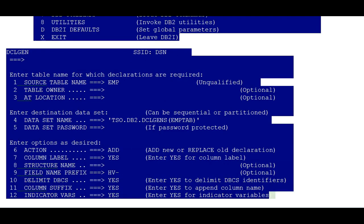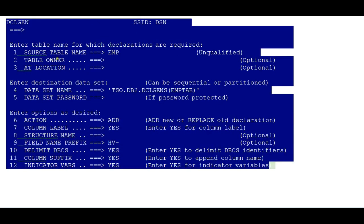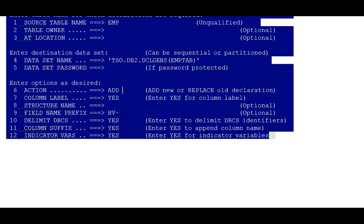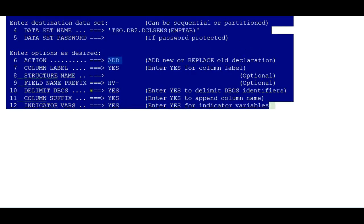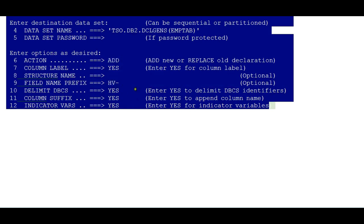In the DCLGEN properties you can see different fields: table name, table owner, locations, and so on. My table name is EMP. You specify where you want to store your copybook — the structure of the EMP table — in a host variable library. You choose whether it is new or replace. If it is a new table, just add it as new. If it is an existing table and you have added extra fields, then you can use replace. For the host variable name prefix, you can use HV, HS, or anything convenient to you — that prefix will be added to your field names.